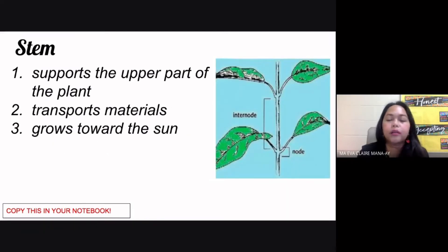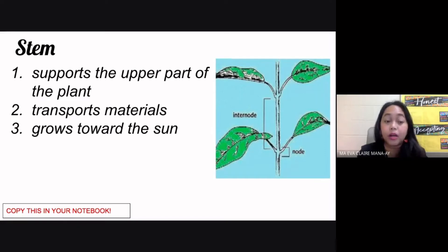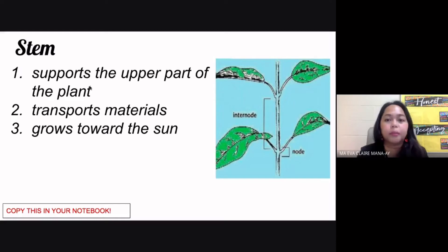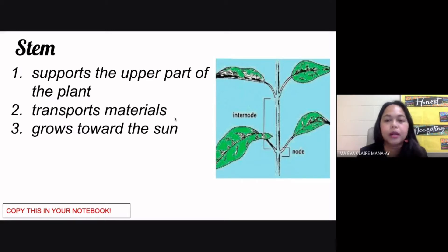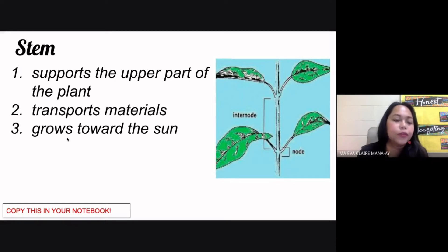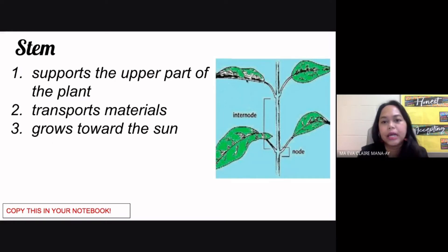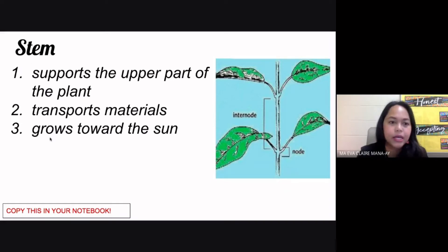Now another very important part of the plant is the stem. It supports the upper part of the plant — your leaves, the flowers, all the upper portion. It also functions more importantly to transport materials from the roots to your leaves and vice versa. Another thing is that it grows toward the sun because your leaves are going to need the sun's light for photosynthesis. These are the functions of the stem.